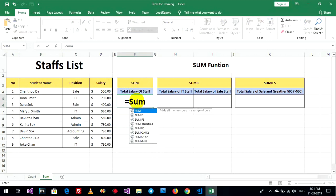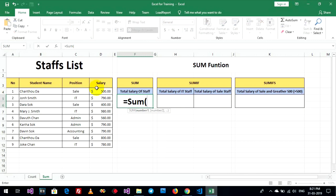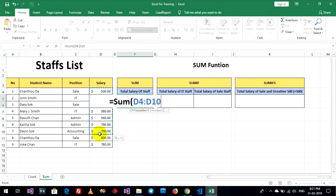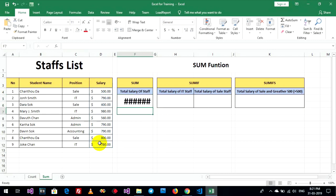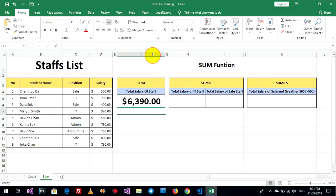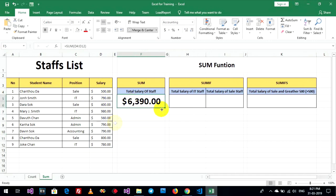Sum. Number one until the end of salary. Okay. $6,390. Okay.